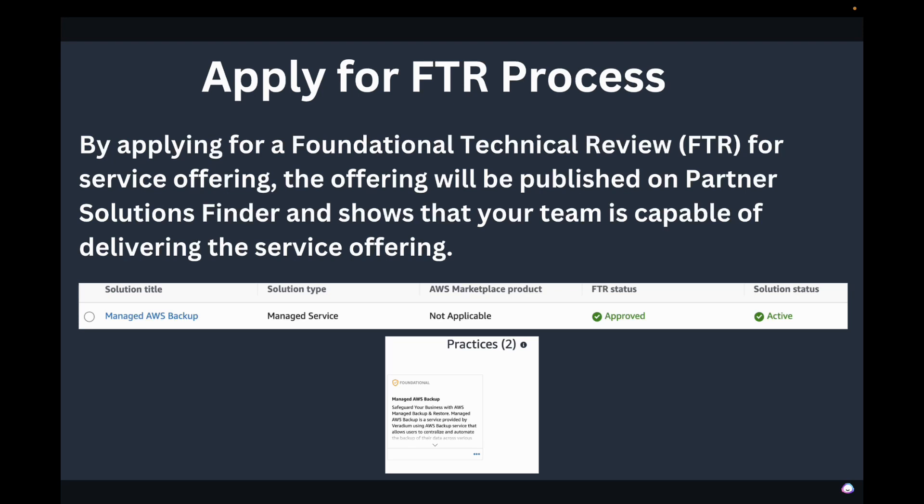That's what I wanted to share today on how to create a service offering and get it published on the AWS Partner Solutions Finder. I hope this video is useful. Go ahead and subscribe to the channel — I'm going to launch a new channel specifically for technical content, and I'll talk about that in my next video. Stay tuned and thank you for watching.